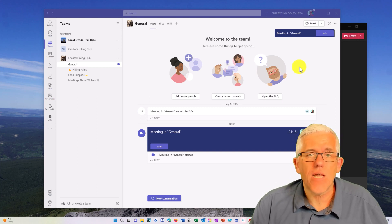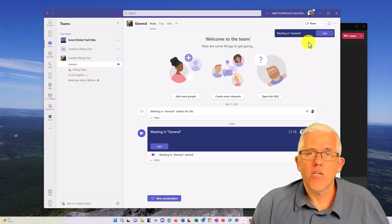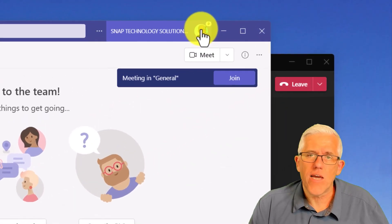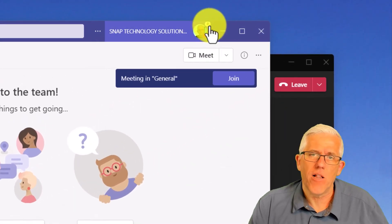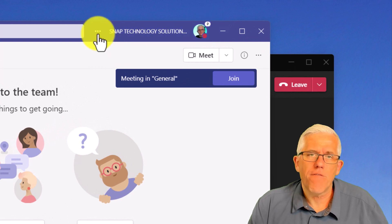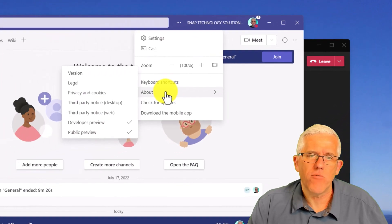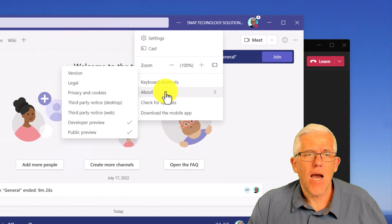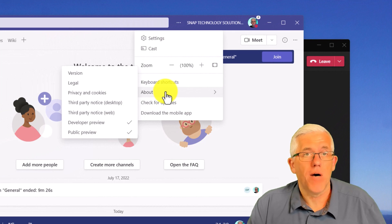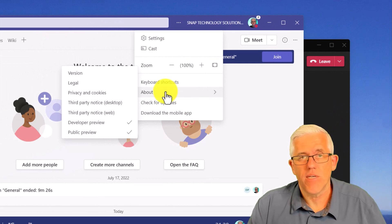Now, the reason I'm able to show you this feature today is because if you look at the icon in Teams here, you'll notice I have a little P up in the corner here. And if I go to the ellipsis, you'll notice that in the about section, I'm currently running the public preview of Microsoft Teams.